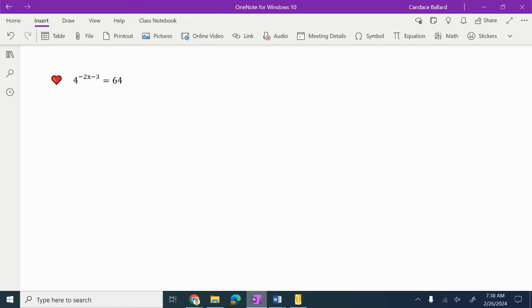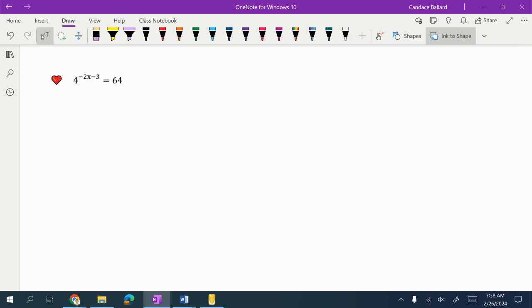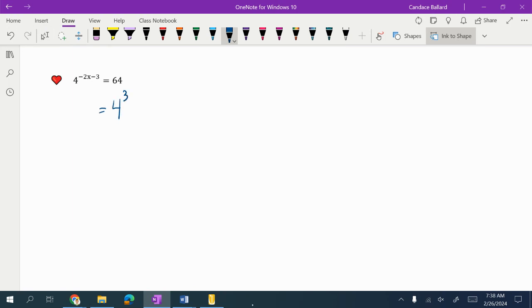Solve an exponential equation where we don't need logarithms. The first thing I notice, and I always look for, is to see if I can make my bases the same. I know another name for 64 is 4 cubed.